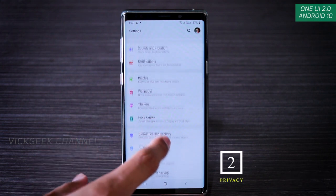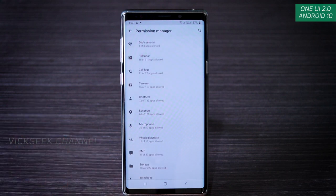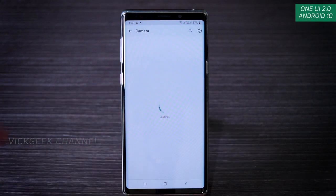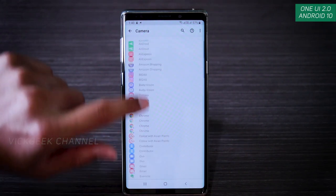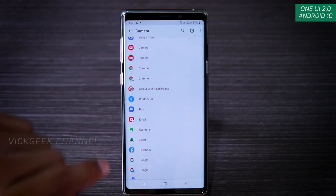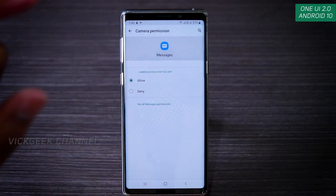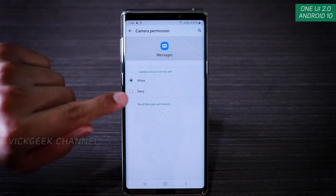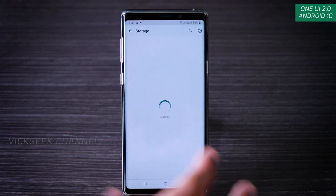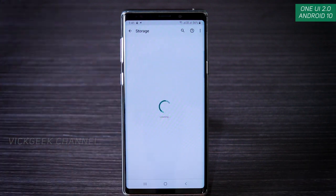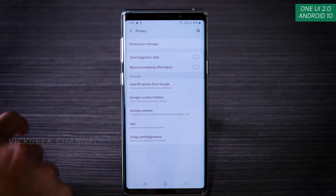The next setting is Privacy — with Android 10 this is very important. Go to Permission Manager inside Privacy settings and you'll see what app is using what permission. If you don't want an app accessing the camera, you can toggle it off. For example, I can deny Bixby Vision or Excel camera access, and deny the Messages app from opening the camera without my permission. This is how you use Permission Manager.